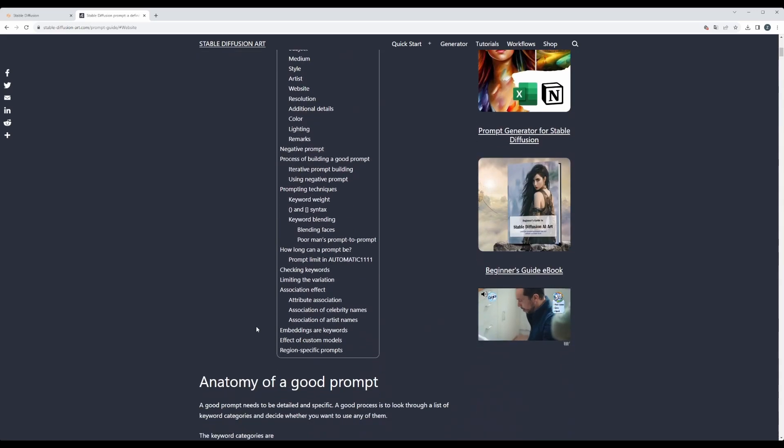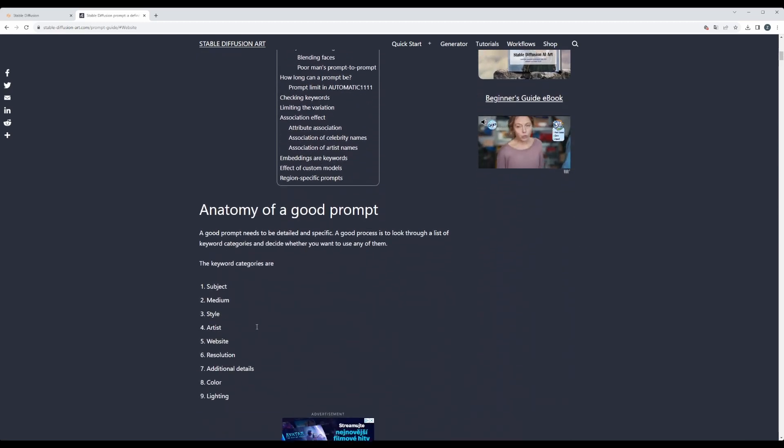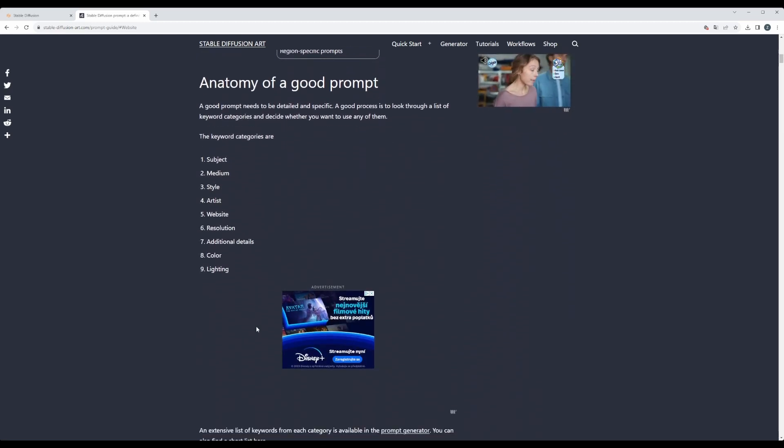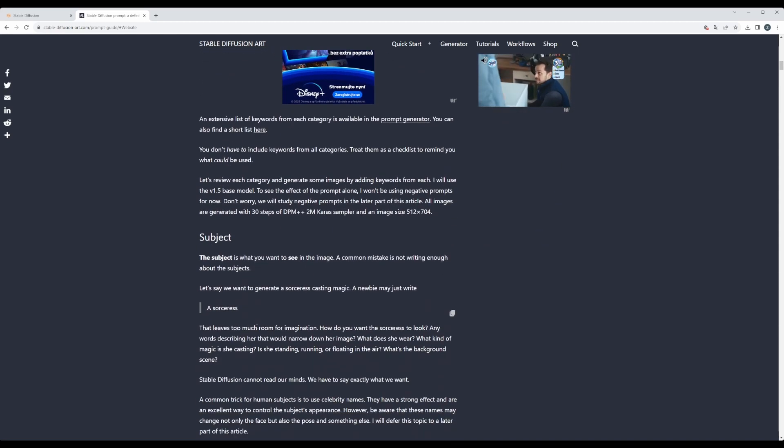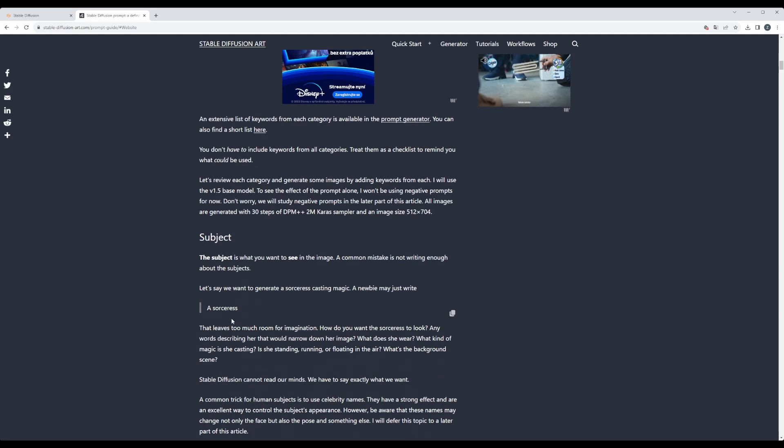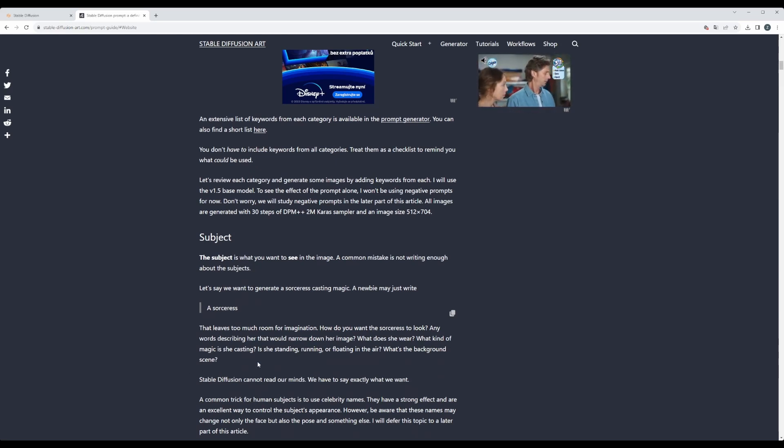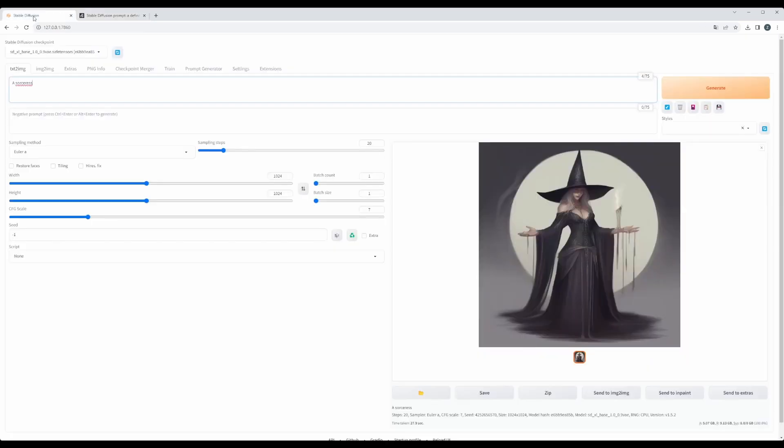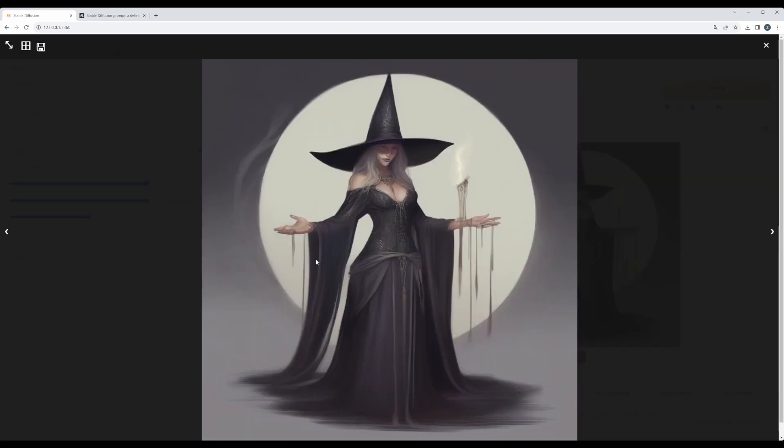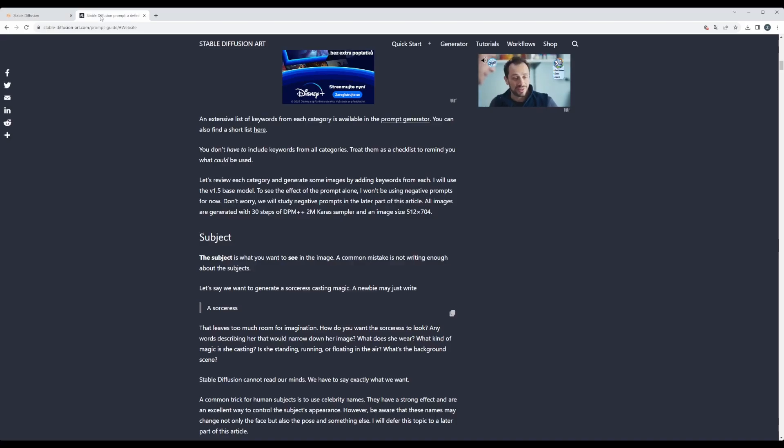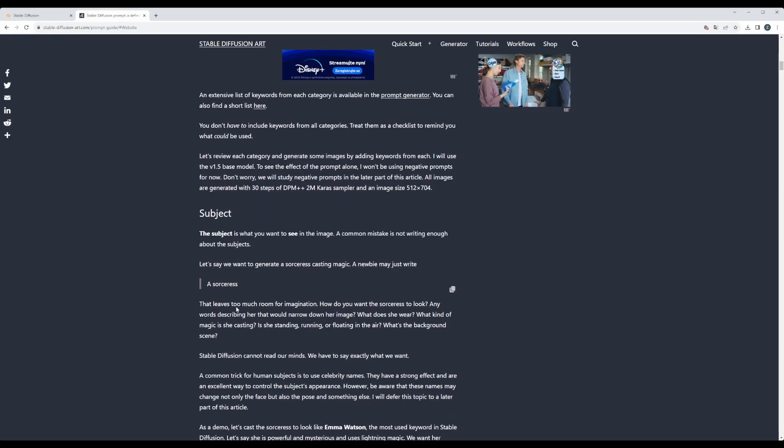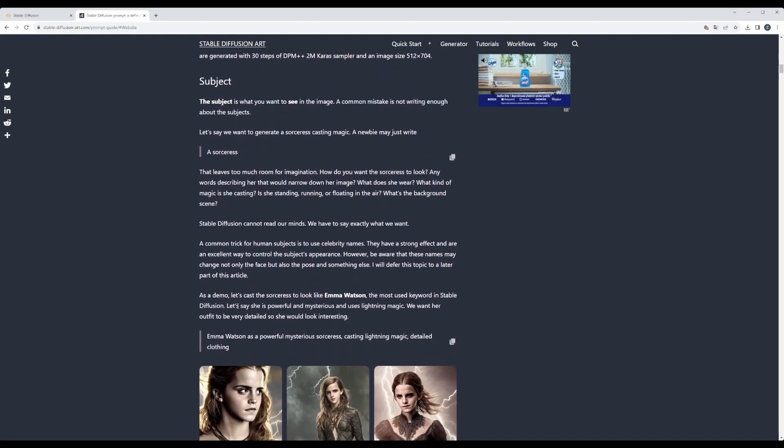Let's start. We see that at first we can put there a subject, so a sorceress. If we put sorceress and just generate, we will get a picture like that. And if we generate again, we will get another random sorceress picture. So it's too generic.